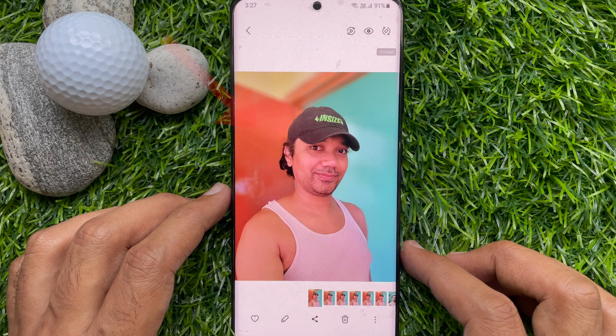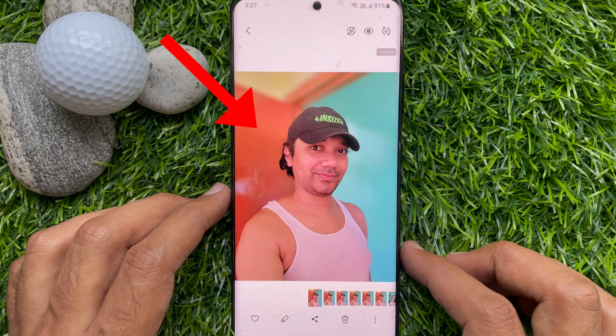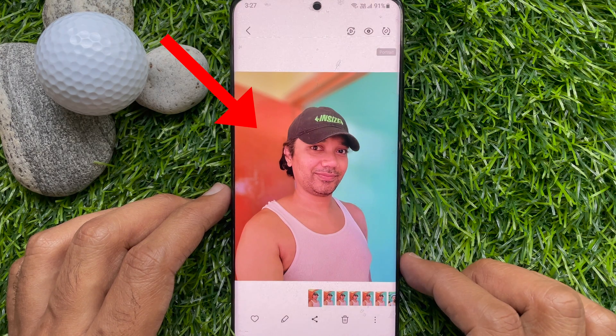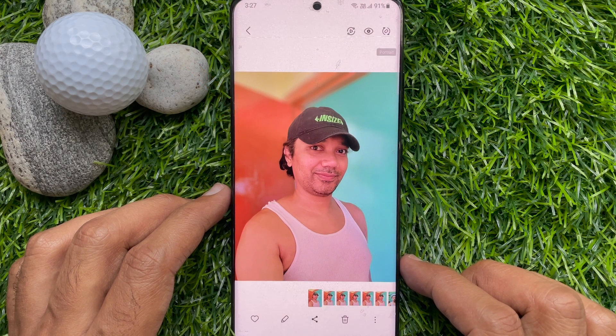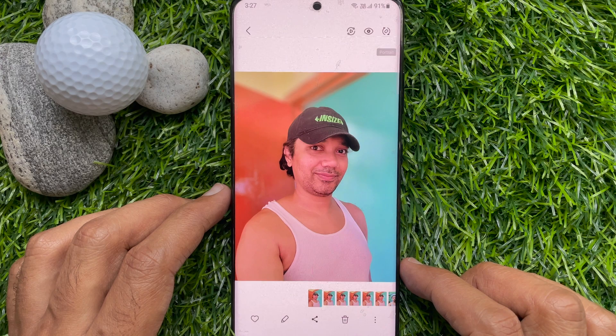That's it. These are the steps to blur the background of a photo on a Samsung Galaxy smartphone.